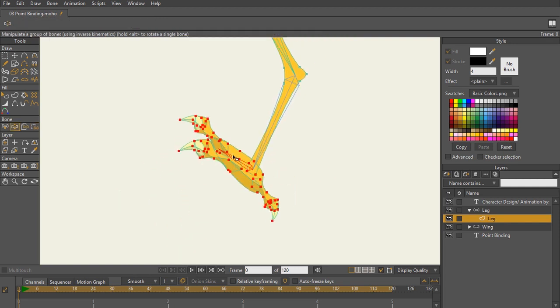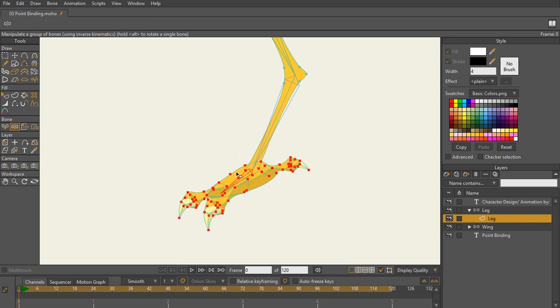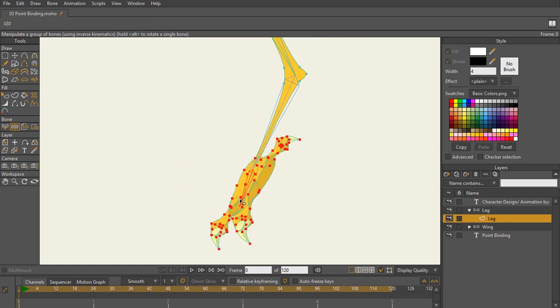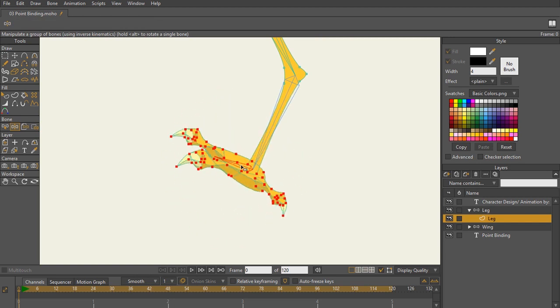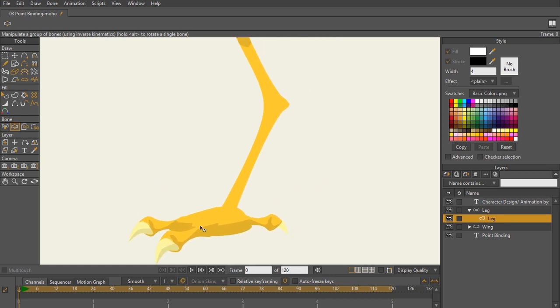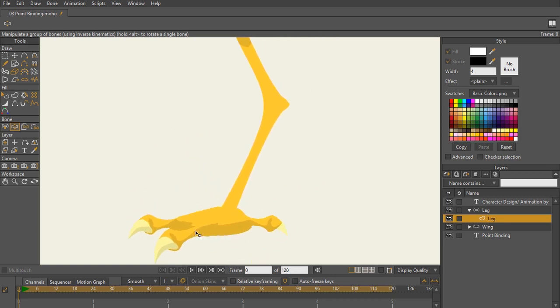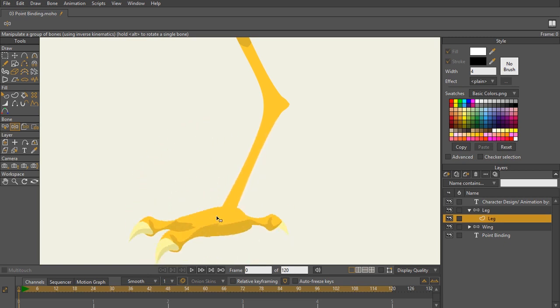So I'm going to hit enter on the keyboard to bind those points to that part right there. I'm going to bend the foot. And you can see for the most part, that works pretty good. You can see if I take off my bones and my points as I bend this foot, there's a lot of bending going on right there. And that can be fixed with smart bones.